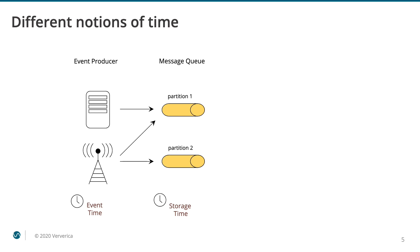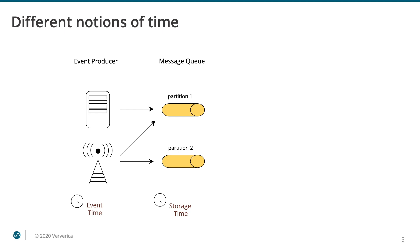Sometimes both event time and storage time are assigned to the event. The latter in this case is used as a sanity check for the former. Storage time in and of itself isn't a concept in the Flink API. It's a term used here solely to distinguish the timestamps that might be injected by the storage layer. From Flink's point of view, there is no distinction between event time and storage time timestamps. These are simply timestamps already in the events by the time they are read into Flink.